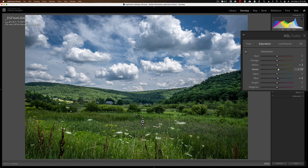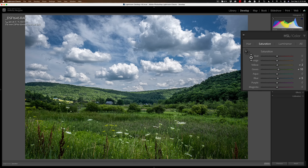Now it isn't targeted in the sense that it only affects the area around where you clicked — it'll affect that color everywhere in the image. So if I had green in the top right corner of the image and I'm increasing saturation of green by clicking in the lower left, it's still going to affect green everywhere. It affects every pixel that is that color, no matter where it is in the image. So it's not that targeted.